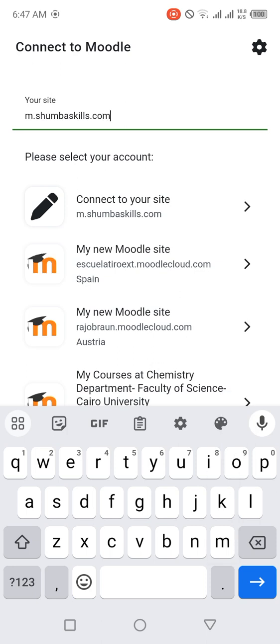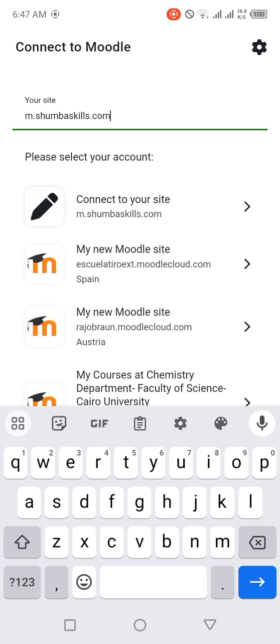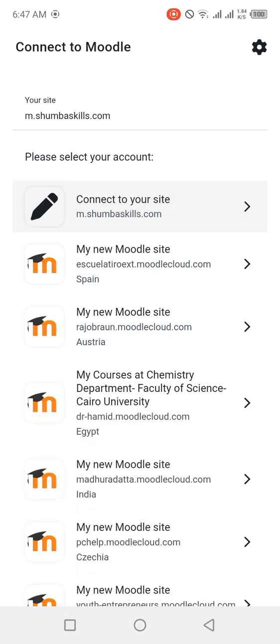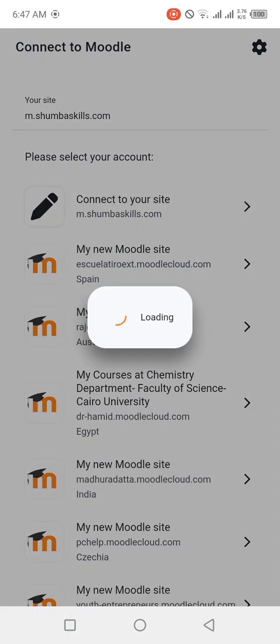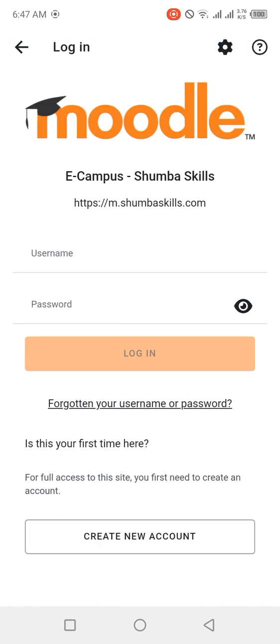Please do not forget the 'm' at the beginning. So m.shumbaskills.com. If you leave out the 'm' and just go ahead and type shumbaskills, then the app will not connect properly to the Moodle site which you are using for learning. So once you're done typing that, you just click on 'Connect to your site.' Then it's going to take a few seconds to do some loading.